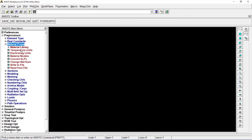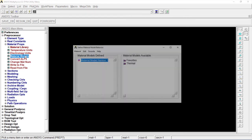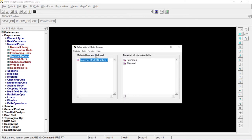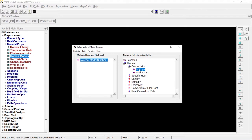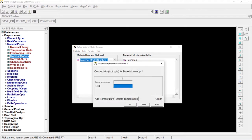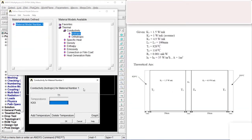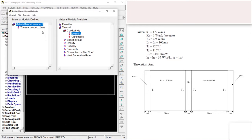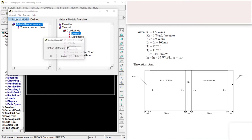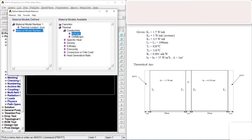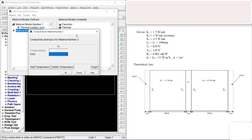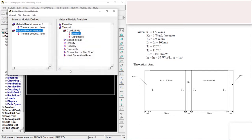Let's go to Material properties, Material model. Go to Thermal, Conductive, Isotropic. The first K value is 1.5. OK. The second K value is 1. So it's got material, another one. First, second K value is 1. OK.